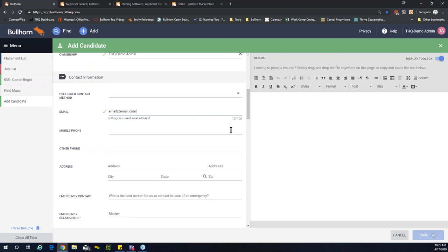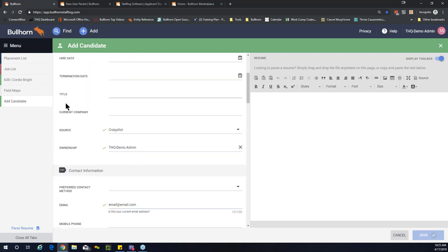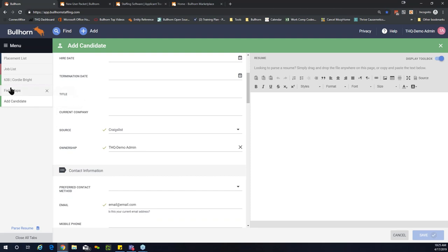Something to consider: some fields in a candidate record will auto-populate when you parse a resume or use an outside integration for onboarding. You wouldn't need to add hints or descriptions to those fields — for example, the title and current company fields will be parsed in from a resume. To remove or add hints and descriptions in Bullhorn, if you have admin entitlements, you can make these changes in field maps.